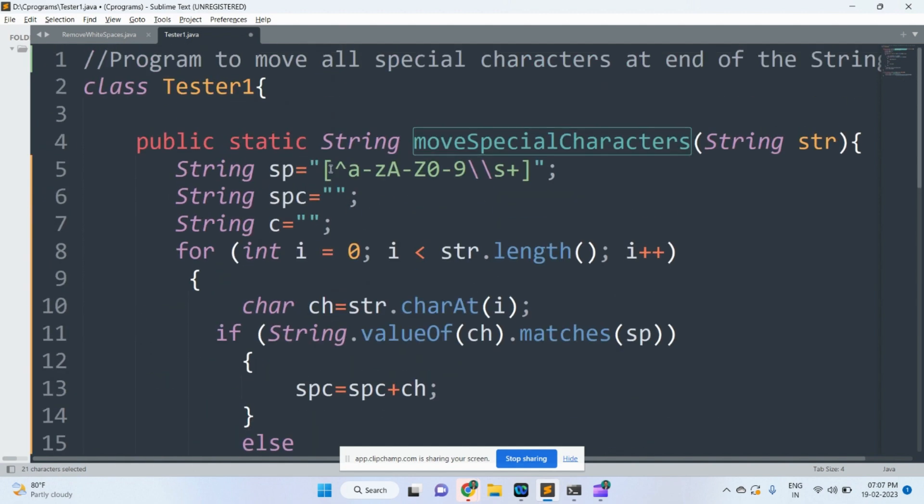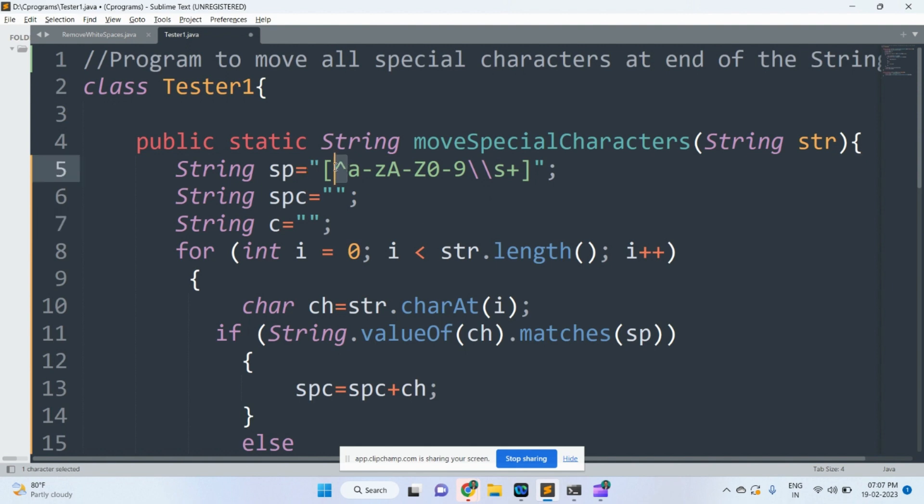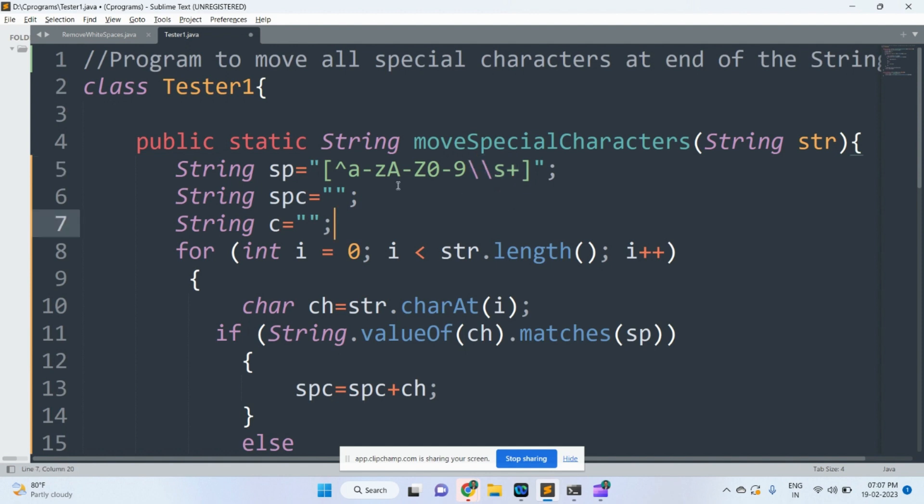The control comes to over here. This is the pattern. Cap symbol means not. It is small a to z, then capital A to Z, then 0 to 9. This is called as zero or more whitespaces.